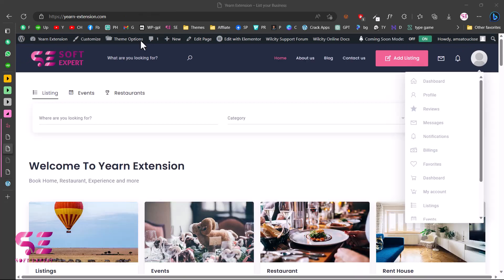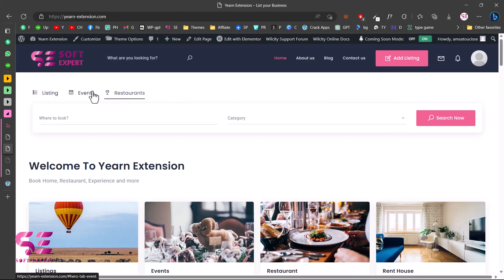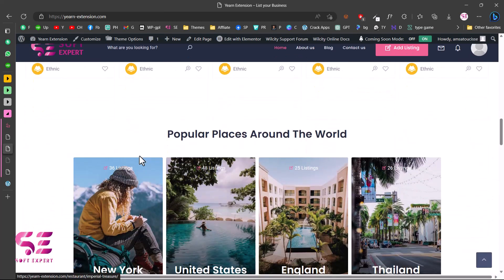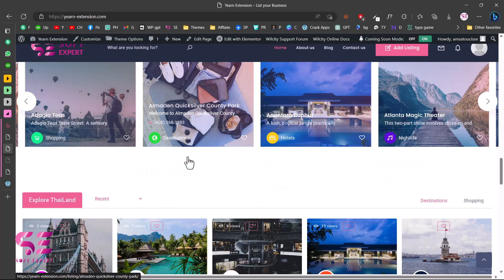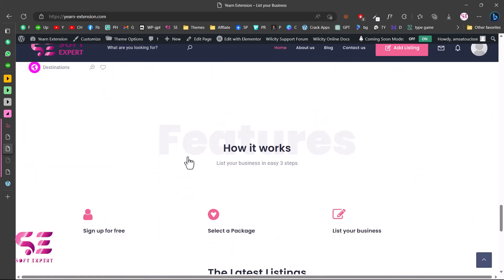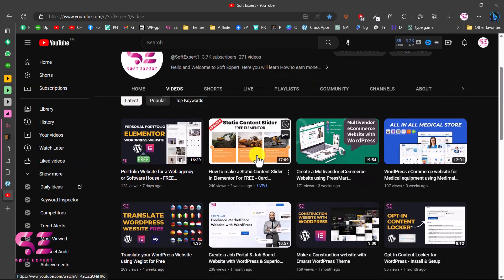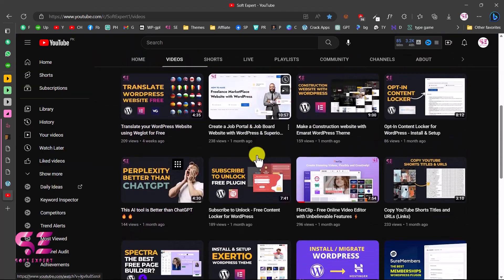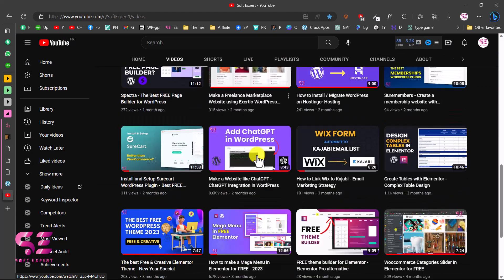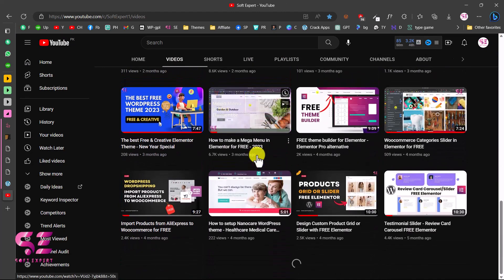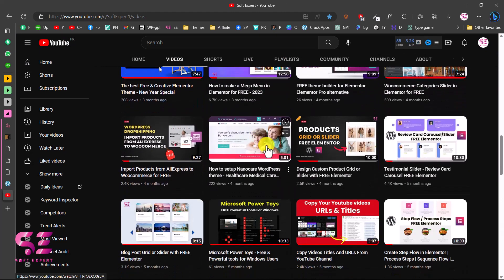This was how you can create a business listing website using WordPress and the WilCity theme. If you want to learn more about WordPress, Elementor, and WooCommerce, visit my channel — I have lots of videos about them. If you still have any questions, ask in the comment section. Thanks for watching and I'll see you in the next video.